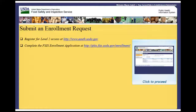Welcome to the Public Health Information System. In this demonstration, you will learn how to submit an enrollment request. The enrollment request process involves two steps: registration at eAuth and enrollment in the PHIS system. I'll guide you through the steps of accomplishing this task.